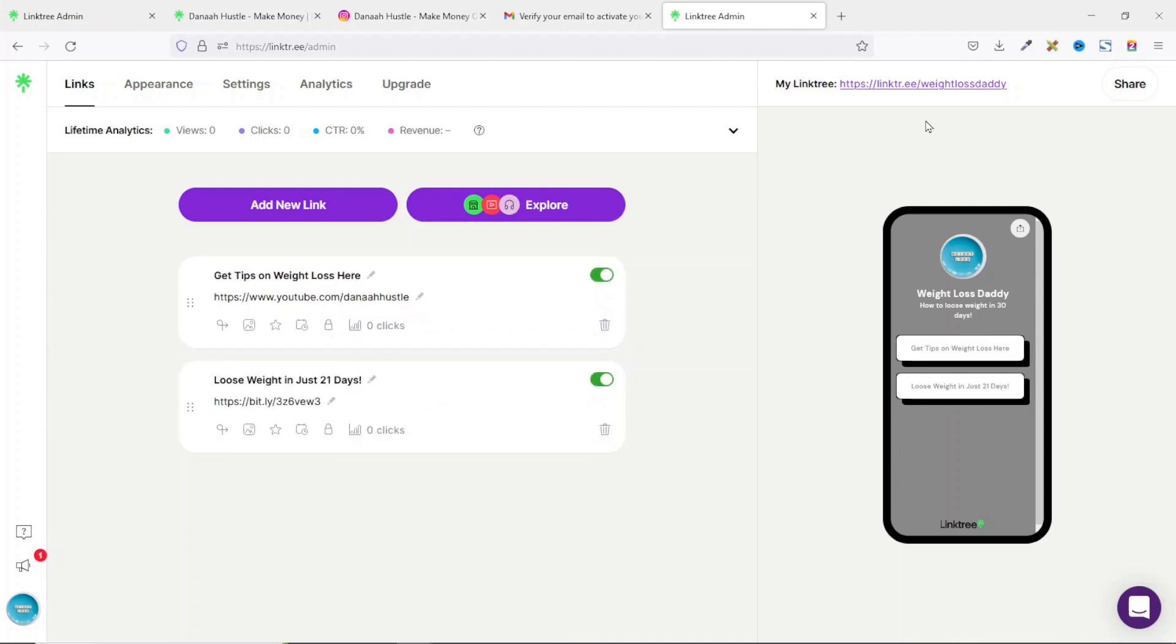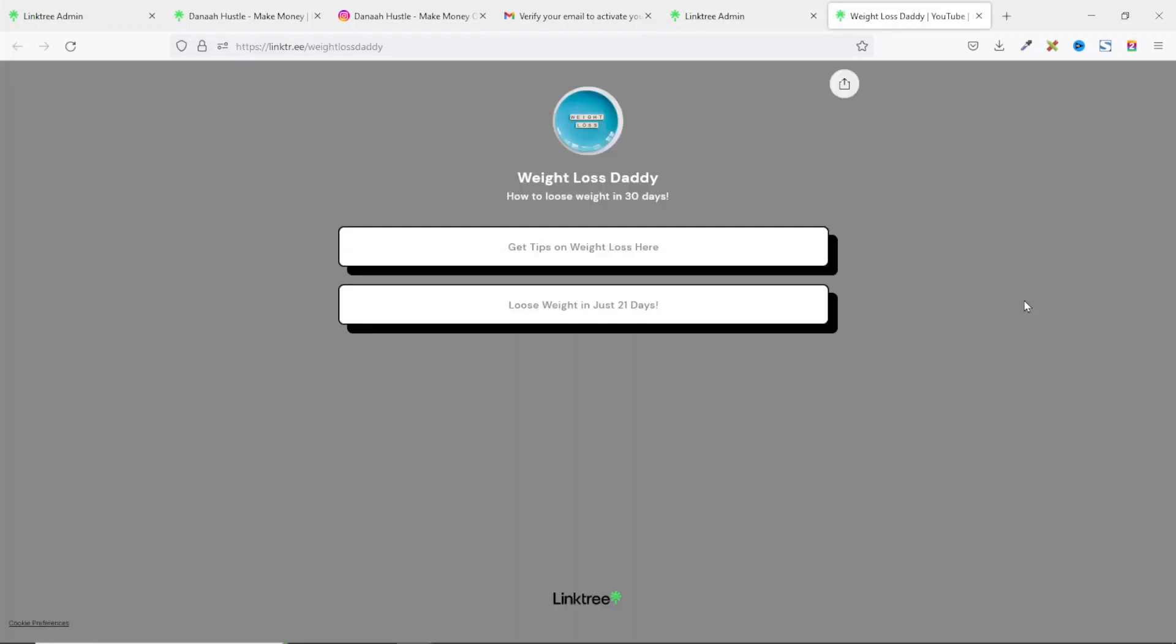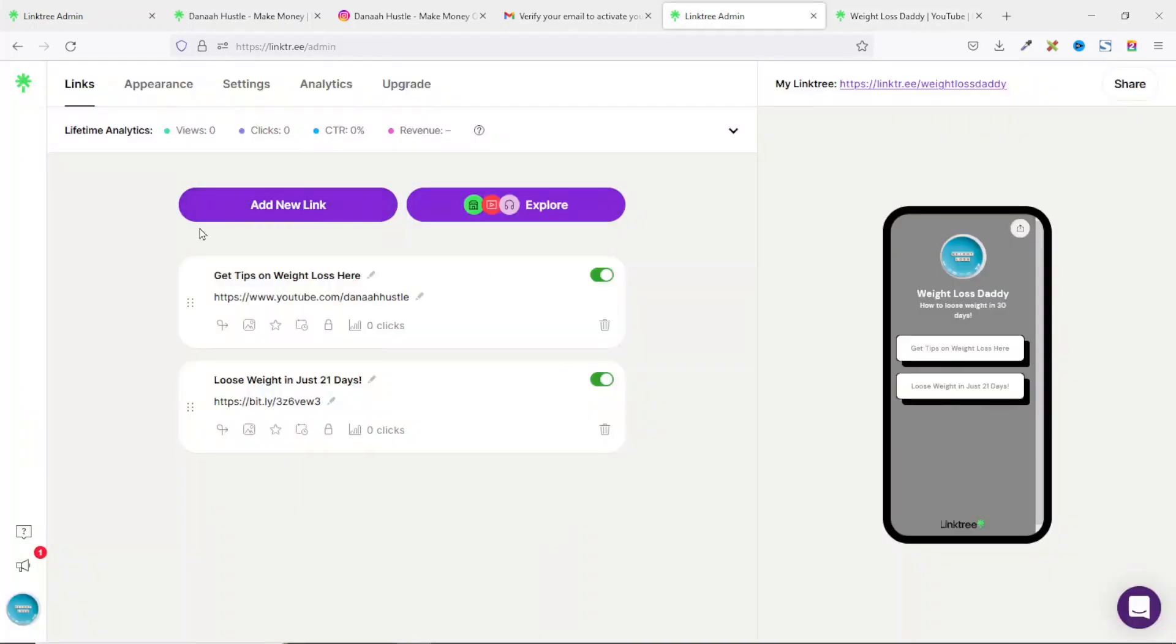Now let's preview the actual landing page on a desktop. So this is how my landing page will look like on a desktop. Awesome. So you can add as many links as you want depending upon the number of products you want to promote at a time.